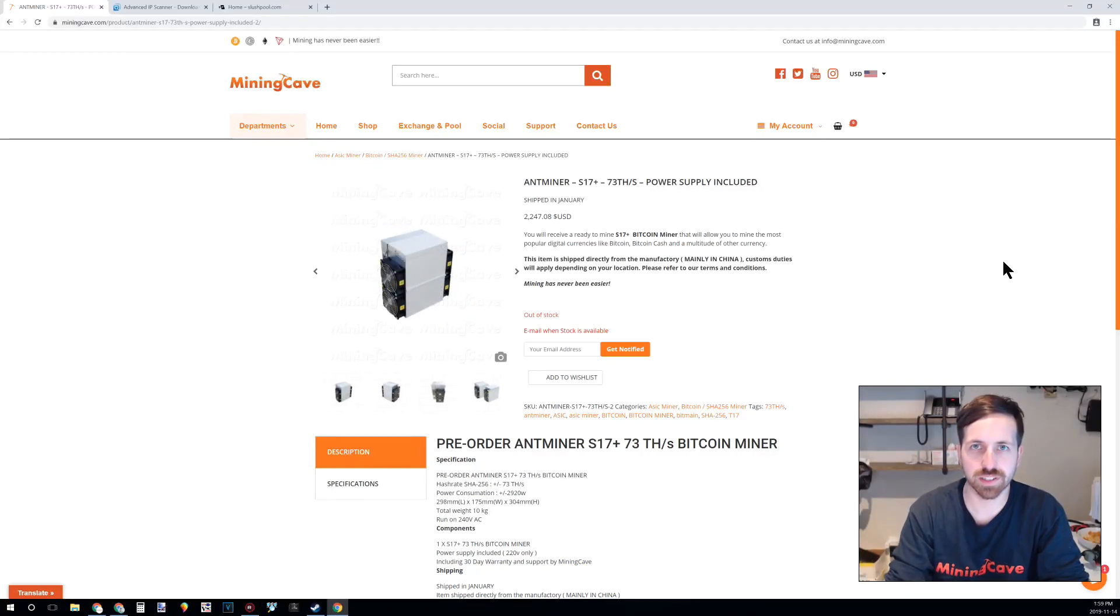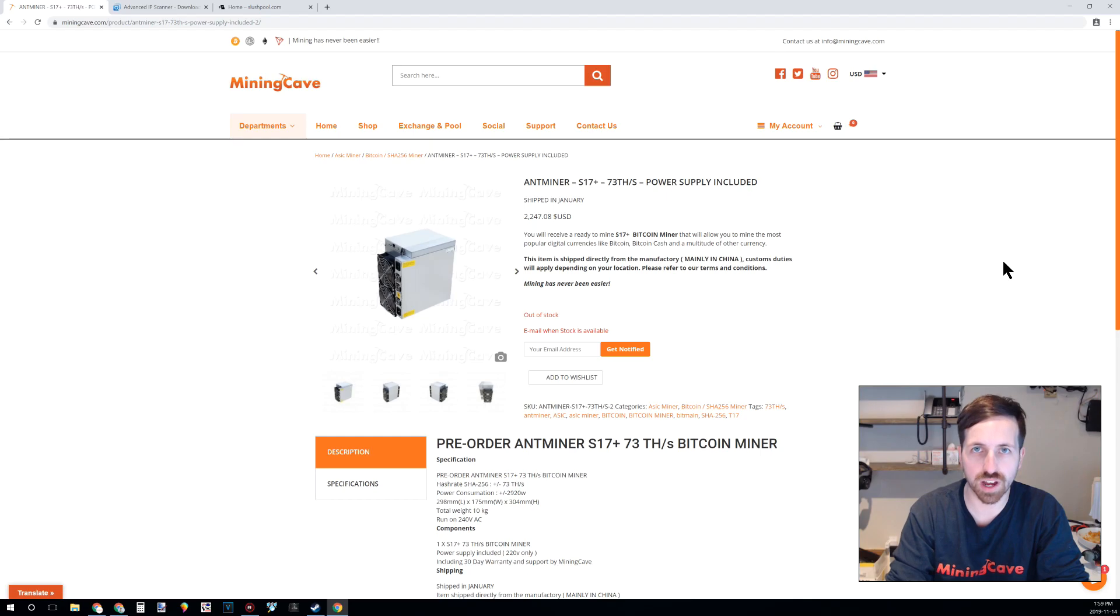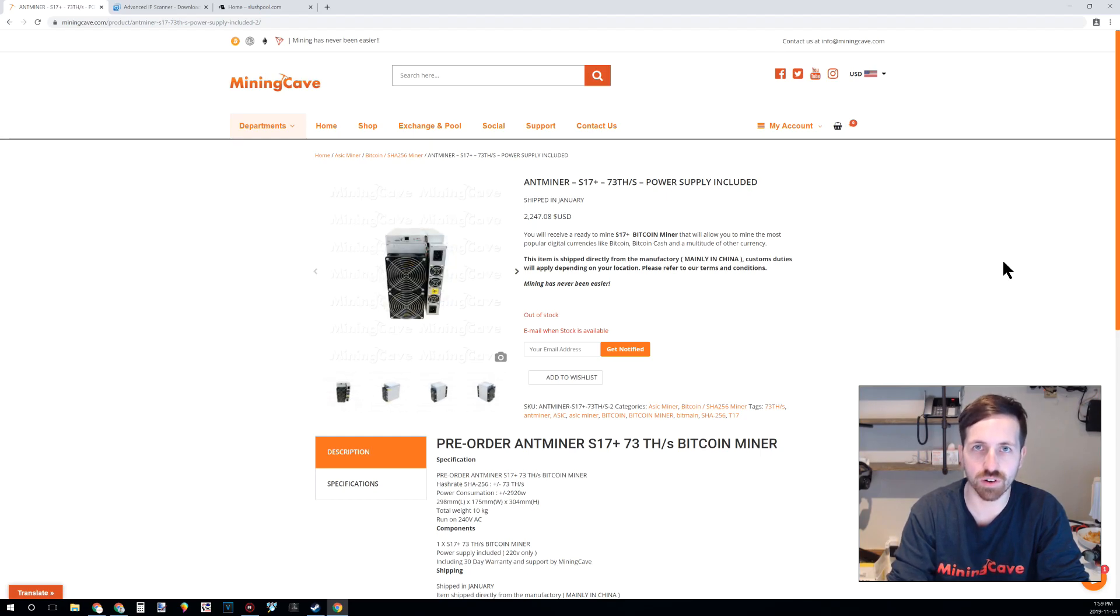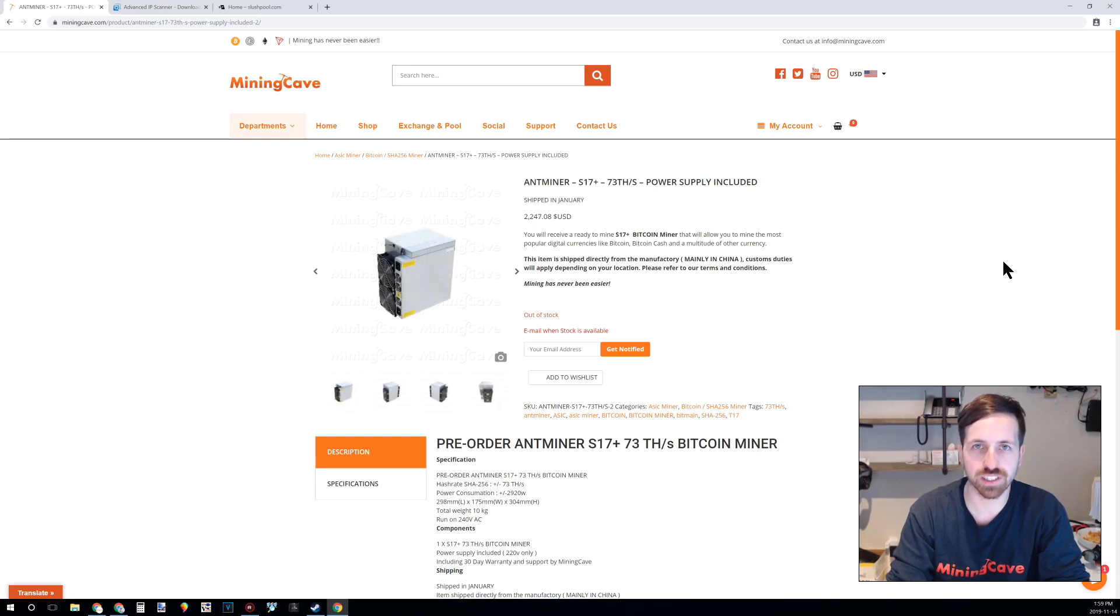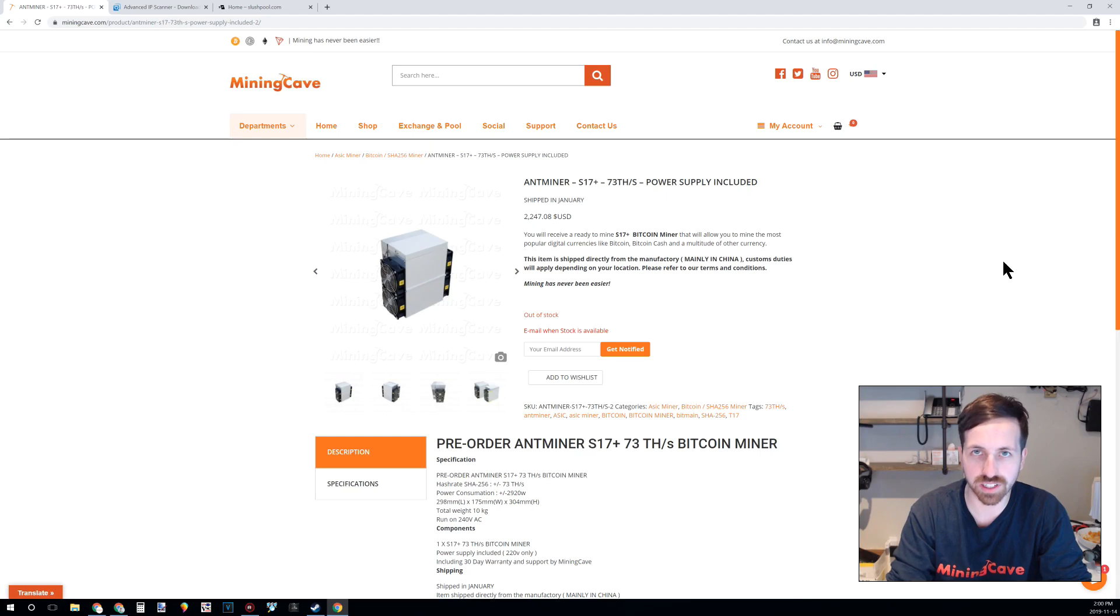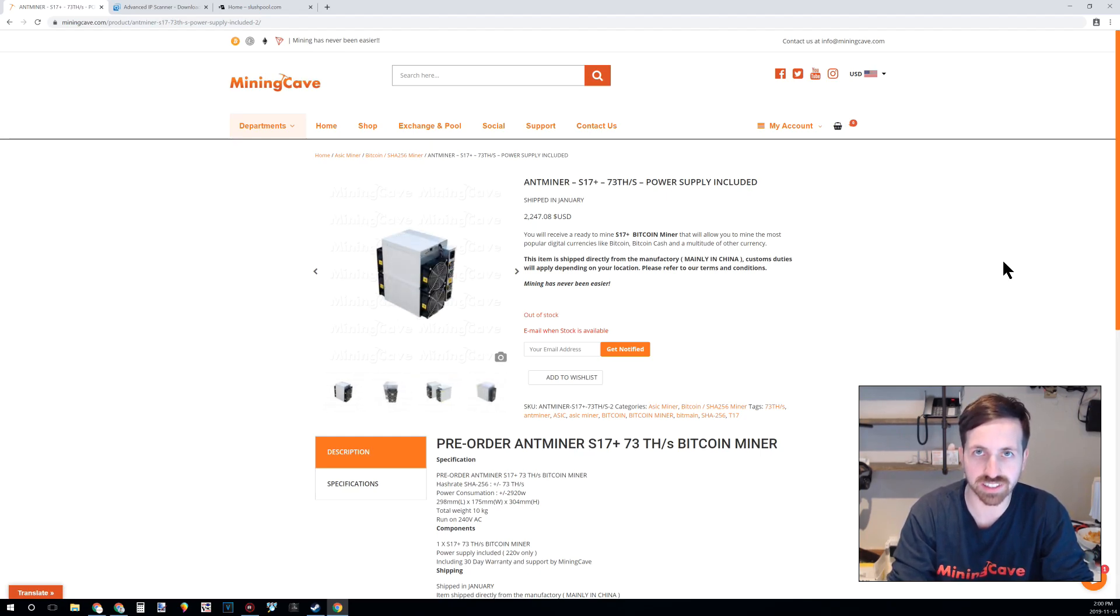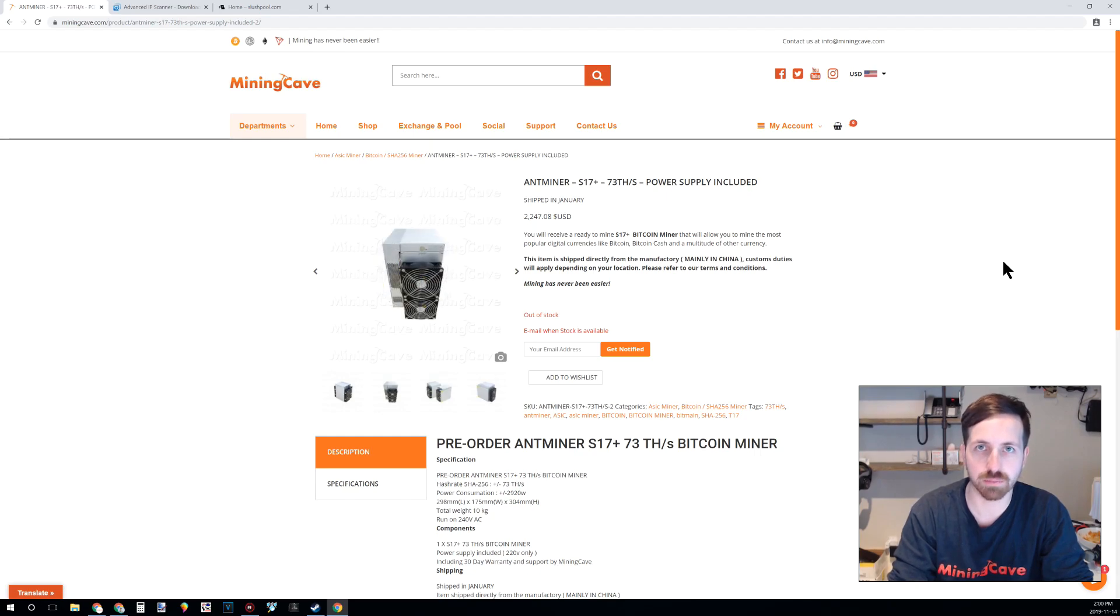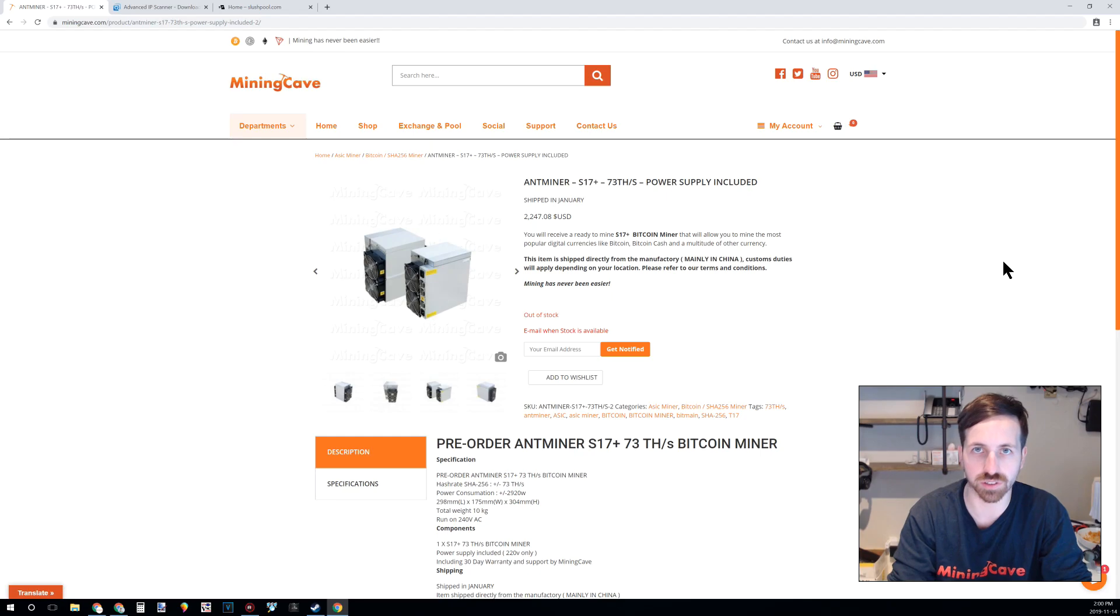Hey guys, welcome. In this Mining Cave video today, I'm going to show you how to set up your Antminer S17 or any type of Antminer. First thing you need to do is make sure that your Antminer is currently plugged into the power and the network and that it is currently running. All the next steps will be done on your computer inside your web browser.